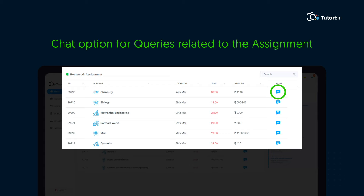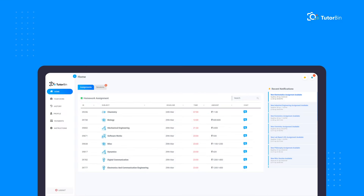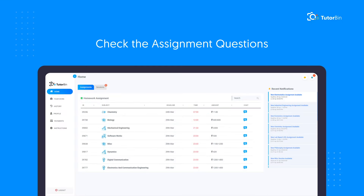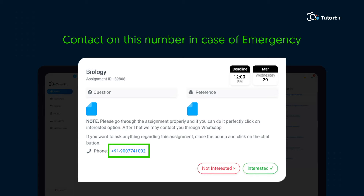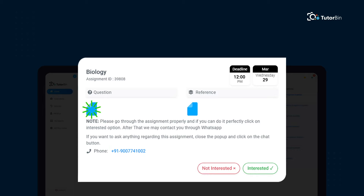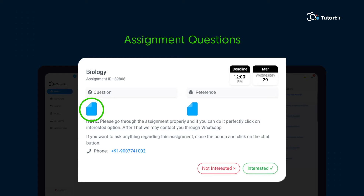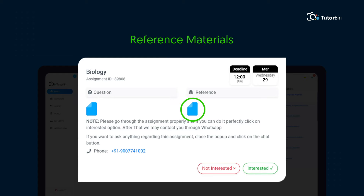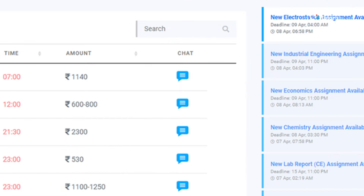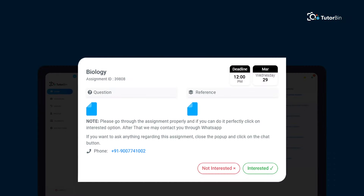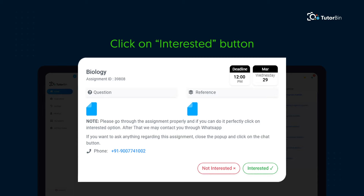Use the chat option to contact Tutorbin for any queries related to the assignment. Click anywhere on the row to check the assignment questions. Here you see a contact number — you can contact on this number in case of emergency. Click on the icon to see assignment questions, and here to check the reference if any. For any query, you can contact through the chat option. Once you have gone through the assignment questions thoroughly and feel ready to solve them, click on 'Interested'.